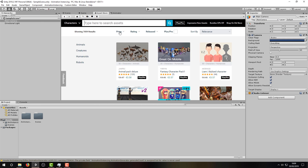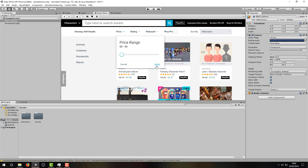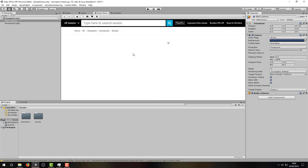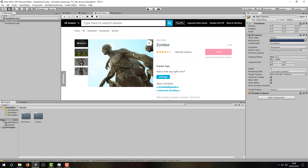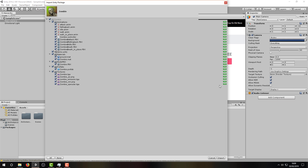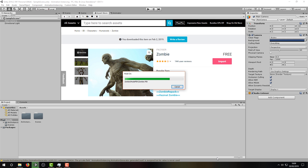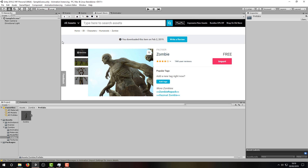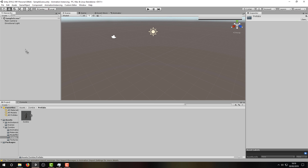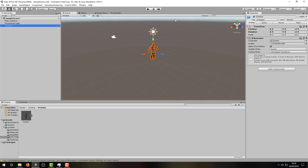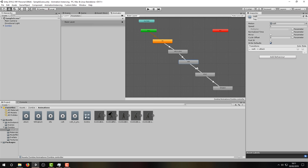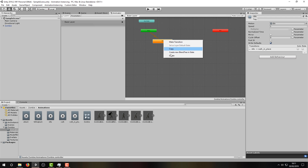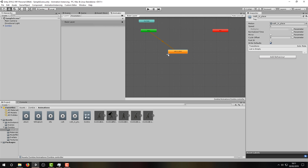Let's quickly download and import a free model for our demonstration. I'm going to use this zombie model by PixelTiger, because having a horde of zombies makes sense. When that's imported, I'm going to navigate to the zombie prefab and drag it into my scene. To keep things simple, I'm going to modify the animation controller so the zombie does nothing but walk in place on a loop.